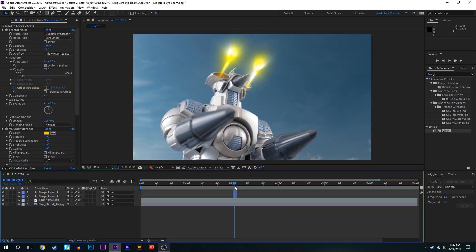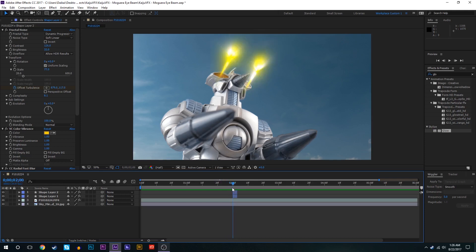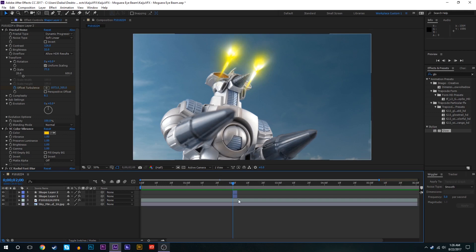Now this effect is just kind of looking very generic right now. There's a couple things that we can do to really enhance this effect and give a lot more personality to it.